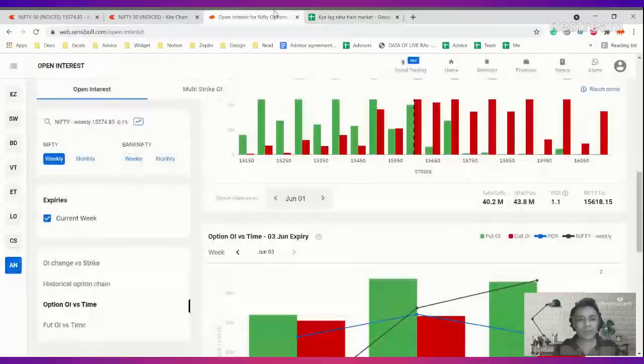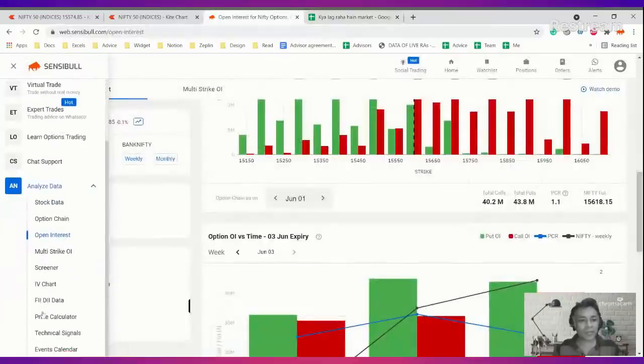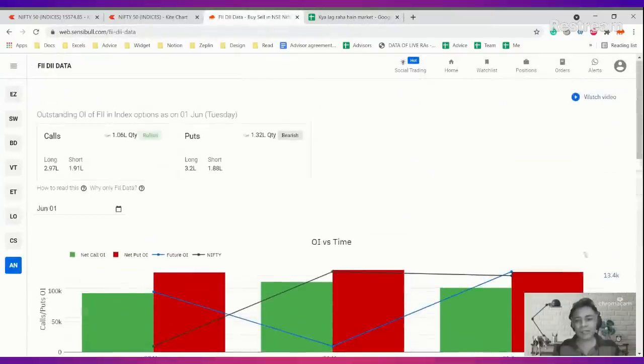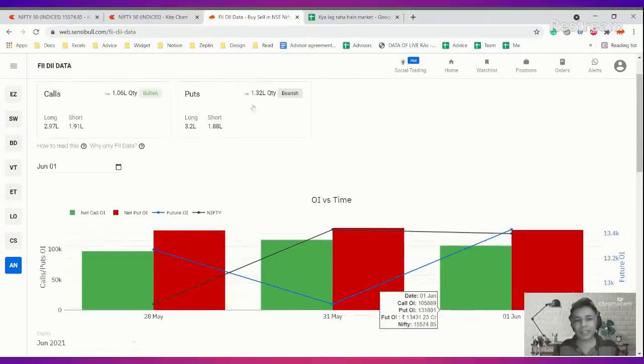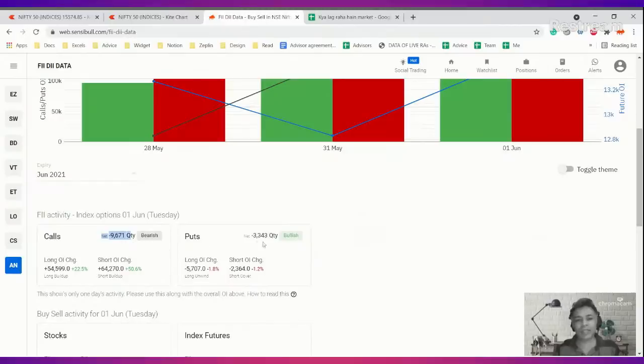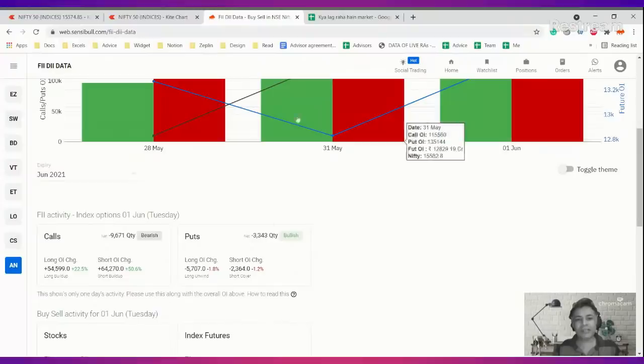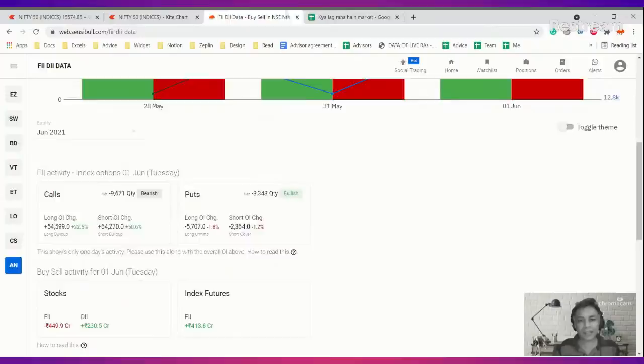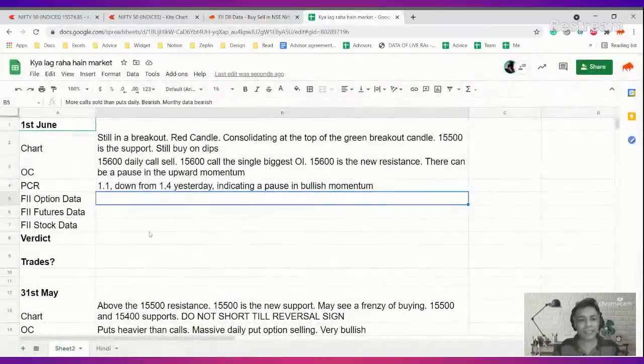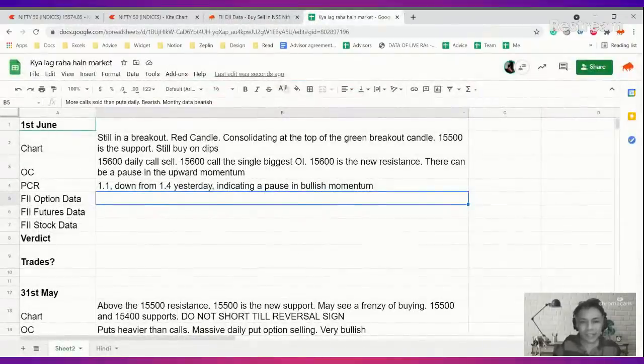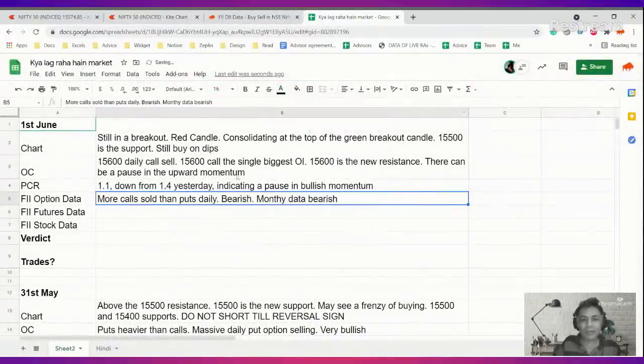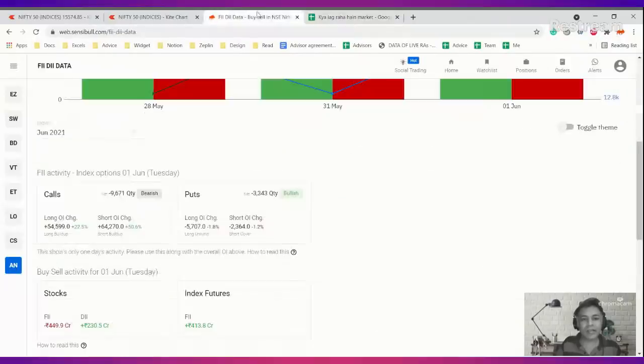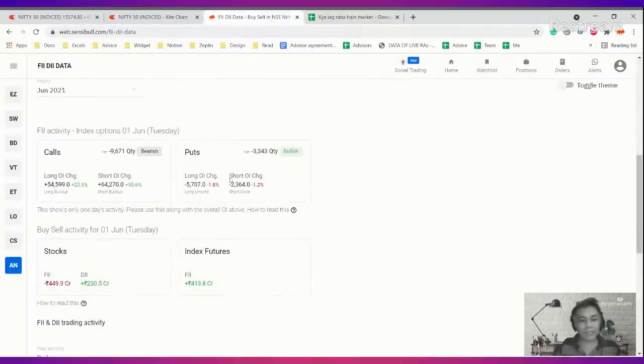Now let's move to FII option and futures data. FII option data monthly basis shows more puts than calls, 1.3 to 1.1. Daily basis they sold more calls, almost 10,000 quantity calls sold, 3,000 quantity puts sold. Calls way more than puts, therefore it is bearish. Daily data is bearish, so FII option data looks bearish.